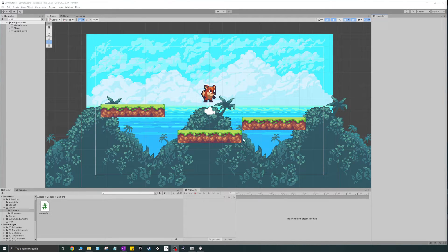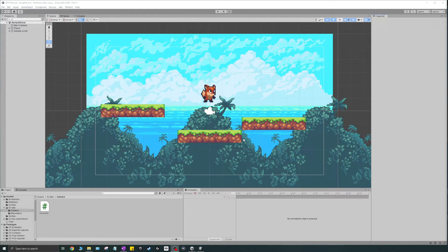First things first: what is a tile palette? Well, if you've ever watched a Bob Ross video, you know he's holding a palette in his left hand with his brush, mixing colors and painting the canvas. It works kind of the same way here — you create palettes with different sprites and images, and then you use those on your canvas, which is called a grid, but it's basically your tile map.